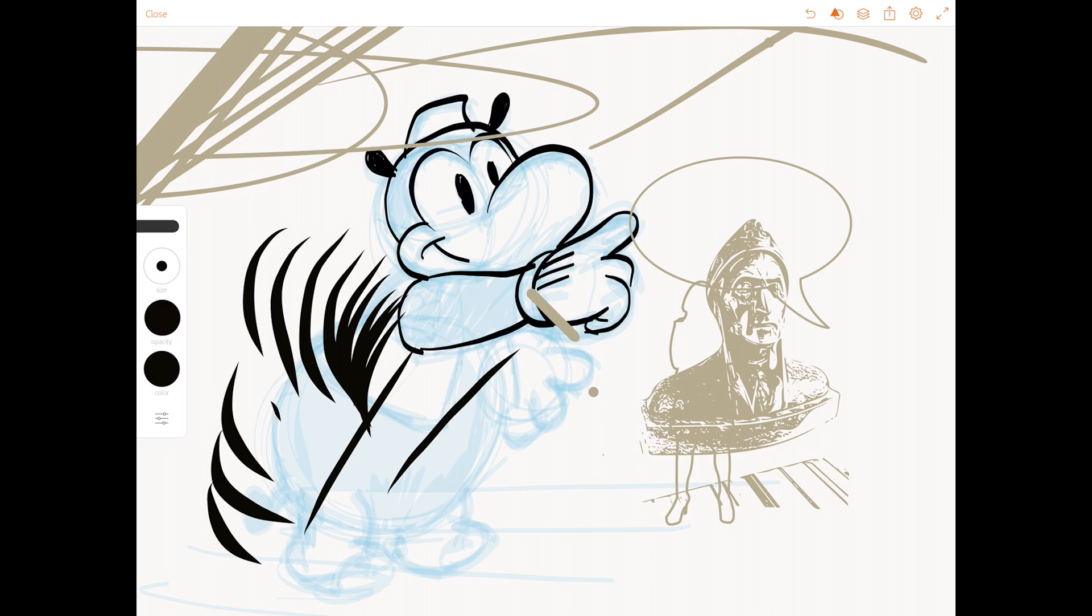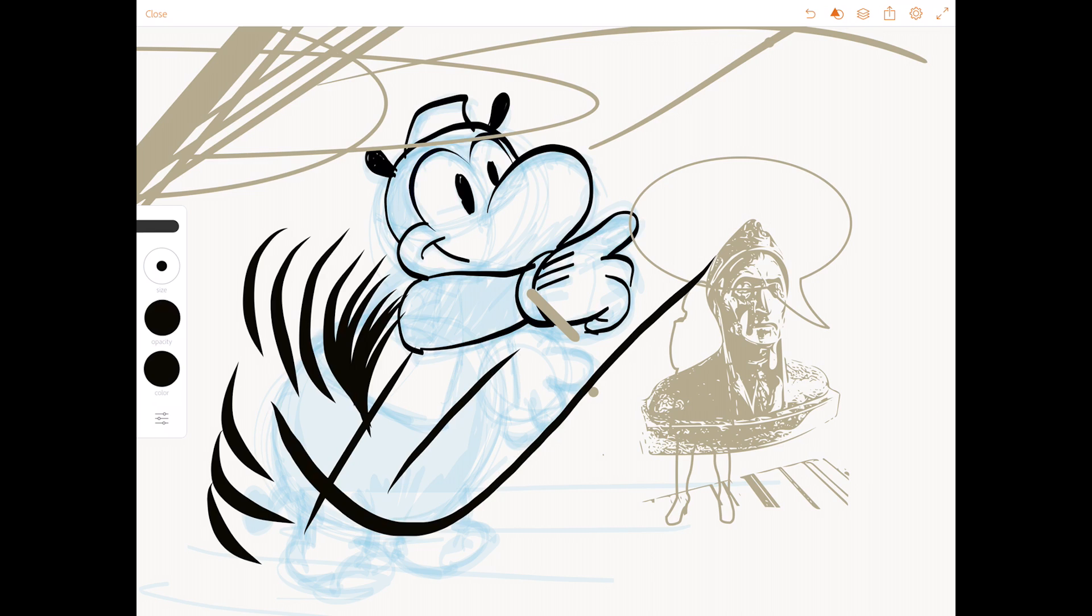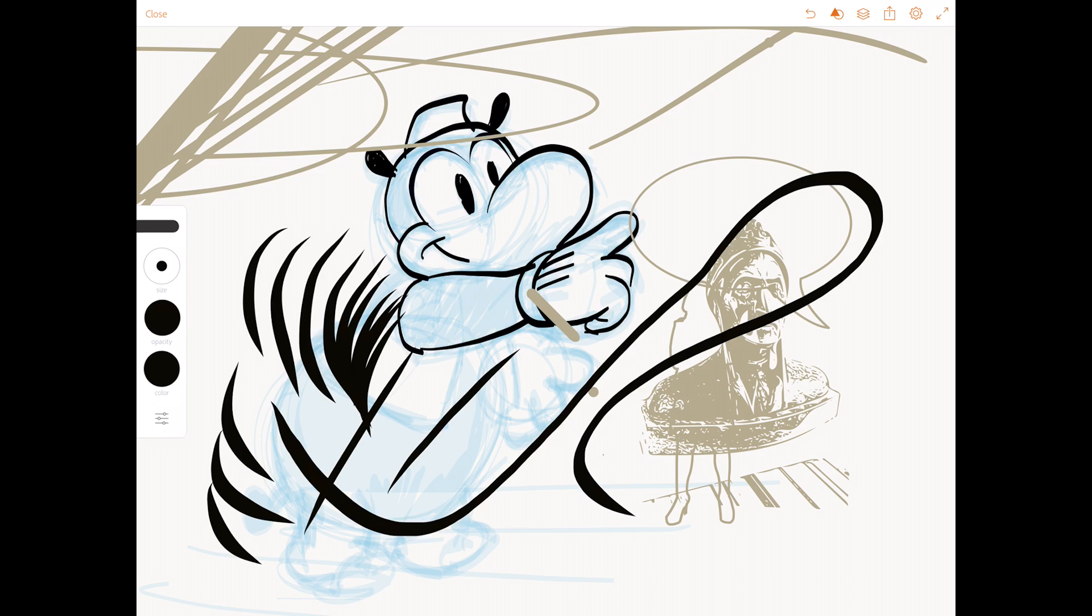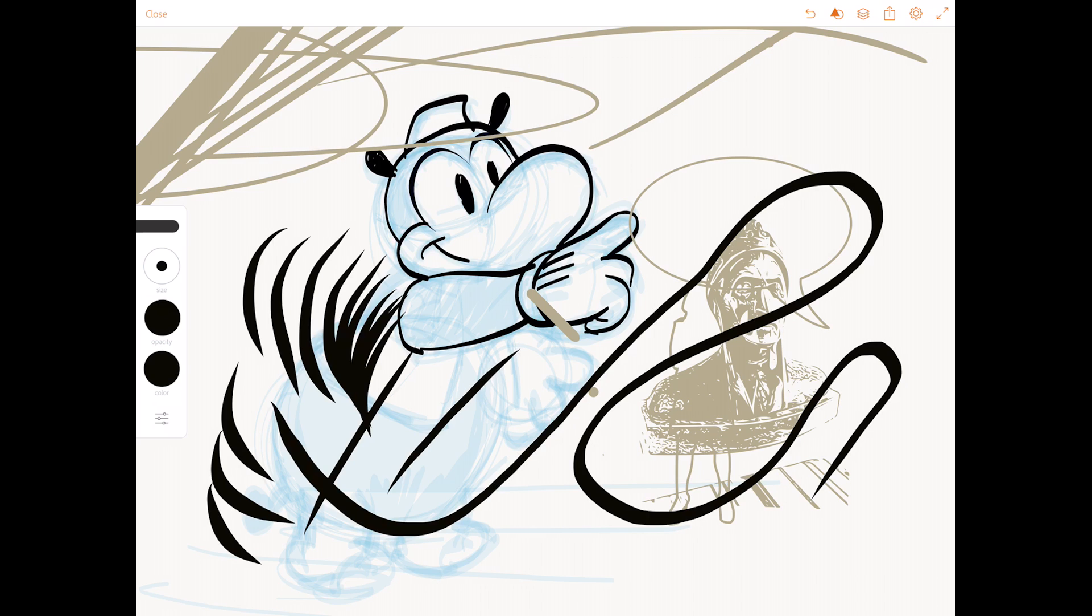But when you hold a brush, or if you're inking very slow and you just keep it, the brush will get really fat. And I really don't like that.